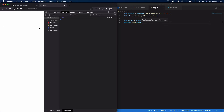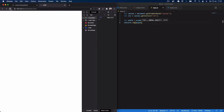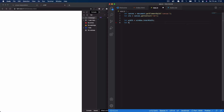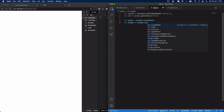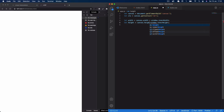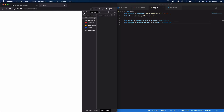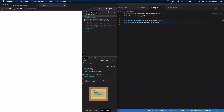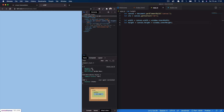If we console.log width and reload the page, you can see it returns 379 pixels, or 701 pixels when the window is larger — so it always gets the current window width. We do the same for height: let height equal window.innerHeight. Then we set canvas.width equal to width and canvas.height equal to height. Now in the elements panel you can see the canvas fills the screen to the appropriate window width and height.